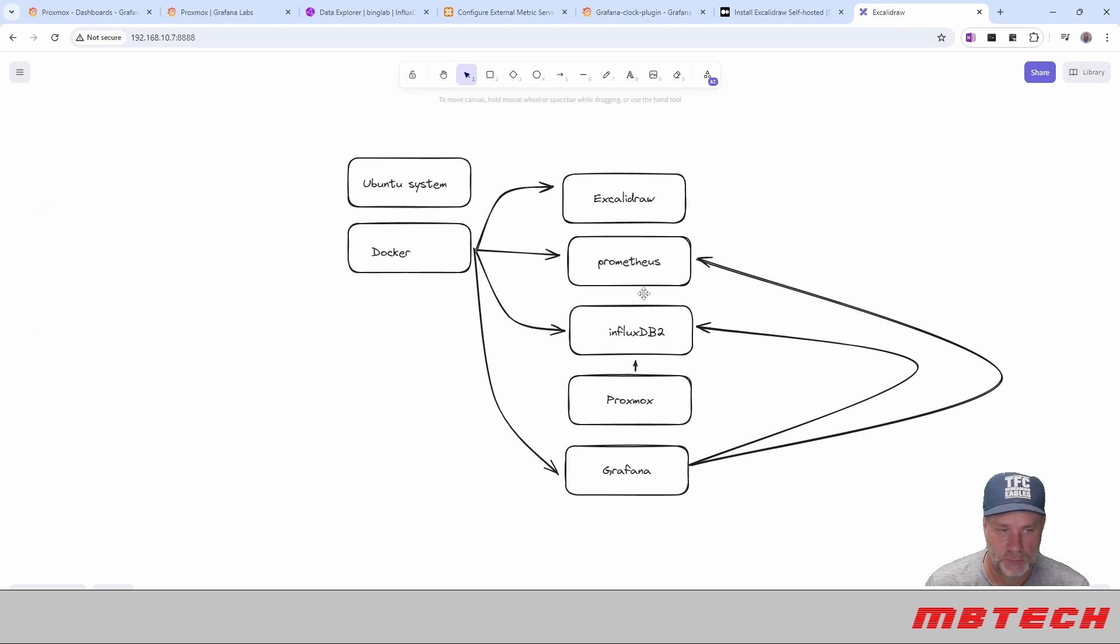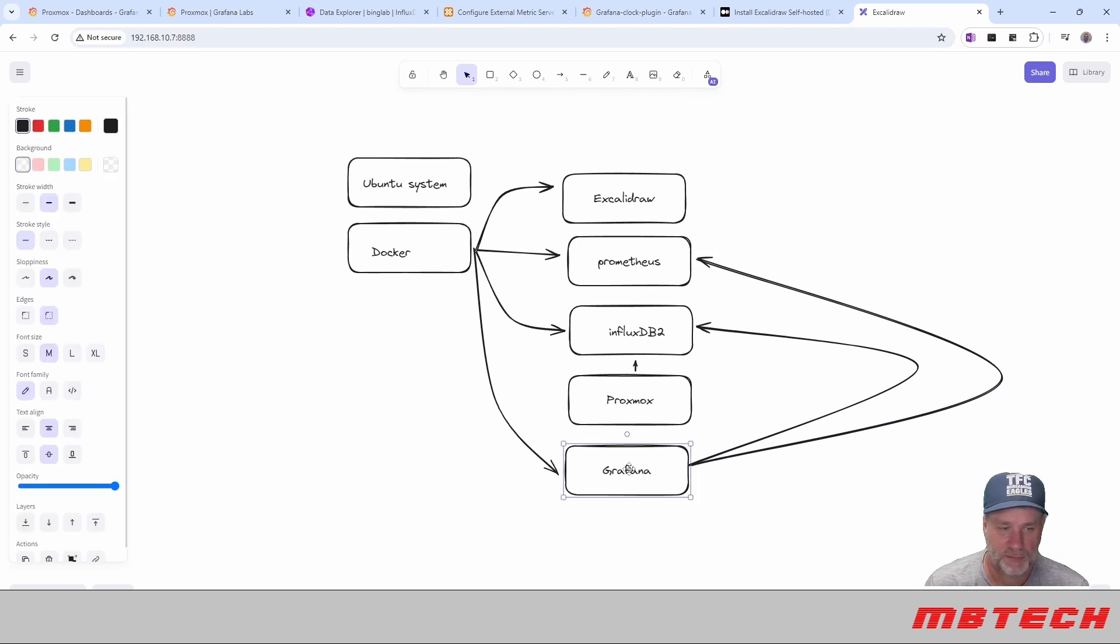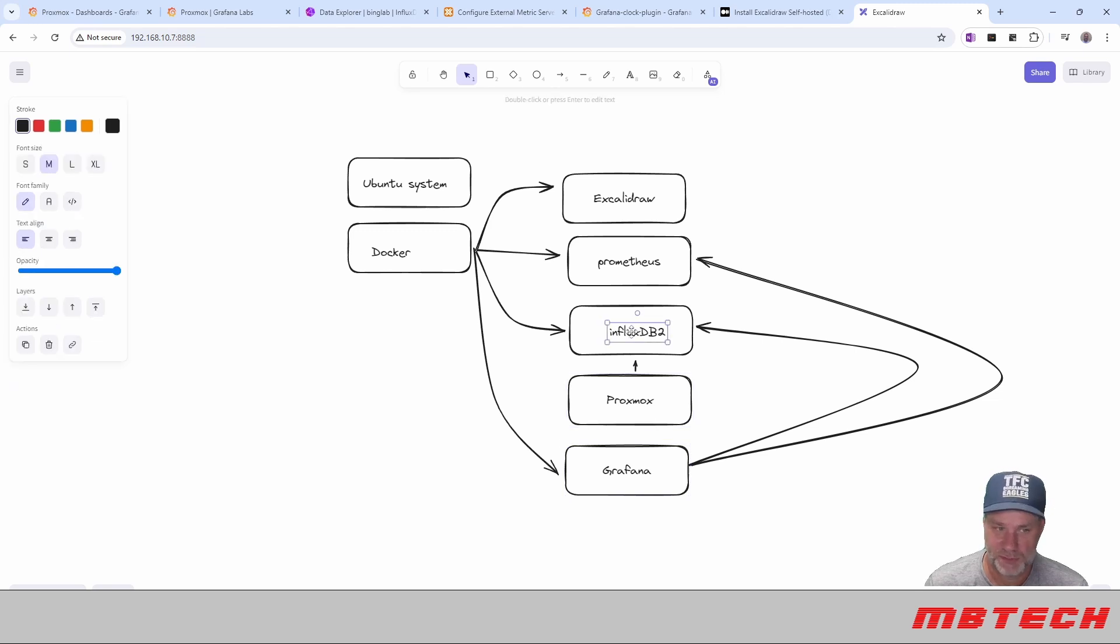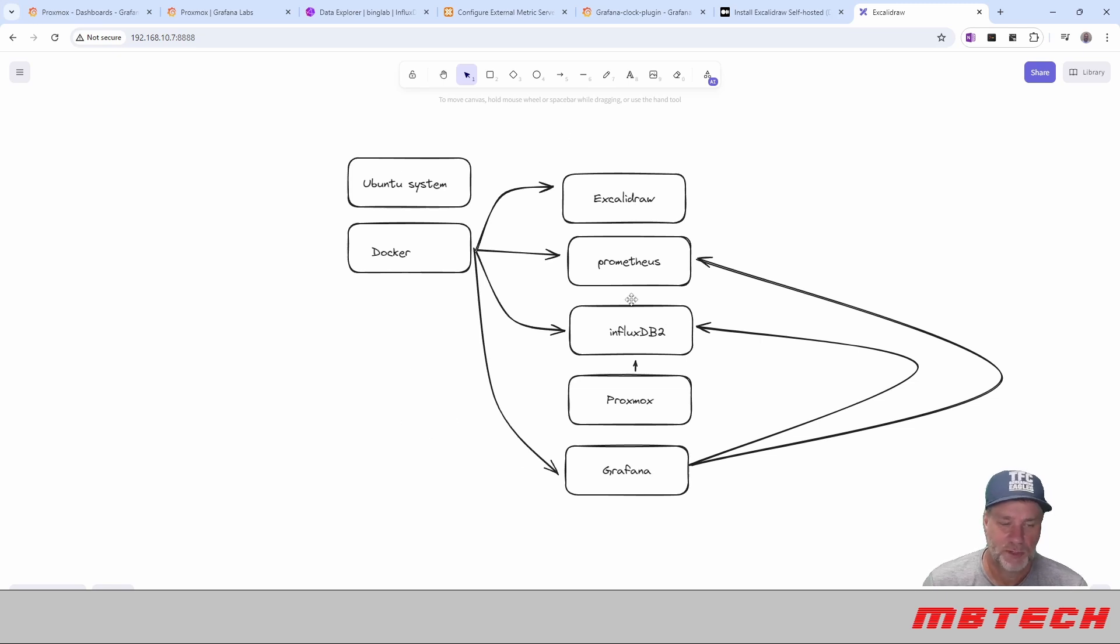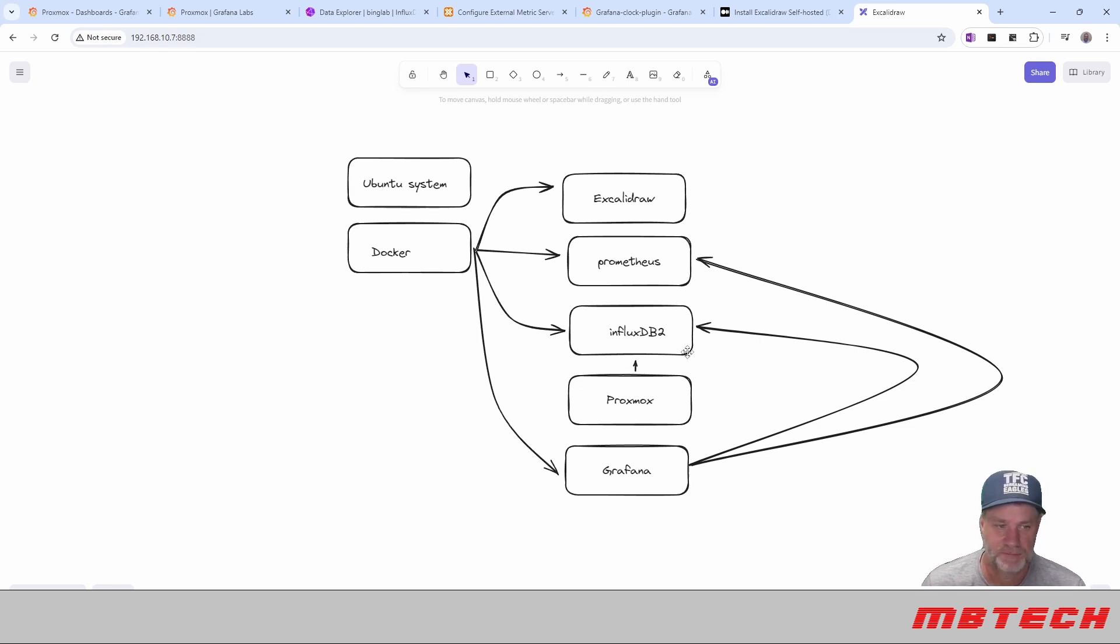Prometheus. So those are the two database connections that it has within Grafana. Proxmox dumping into InfluxDB. This is what we're drawing in right now. So it can get pretty complex pretty fast. But that's just a breakdown of what is actually happening, how it's set up.